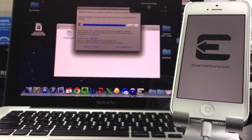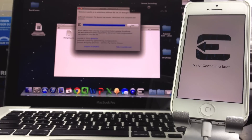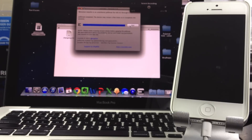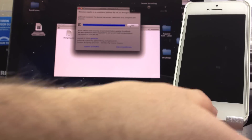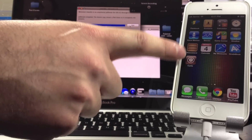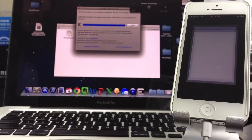Be patient. It says it's done and it's going to continue to boot. Once this is done you will be on your lock screen — slide to unlock. It's rebooting, and now that we've got the lock screen, go ahead and slide to unlock. Now you've got Cydia on your home screen. Open that up.